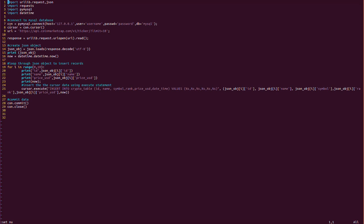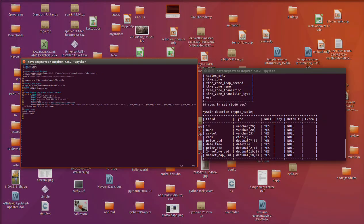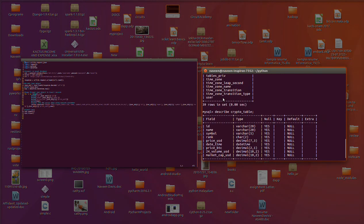Moving to the next step, we are first using pymysql.connect to connect to our MySQL database. The database is on localhost and you need to provide a username, password, and the MySQL database name.